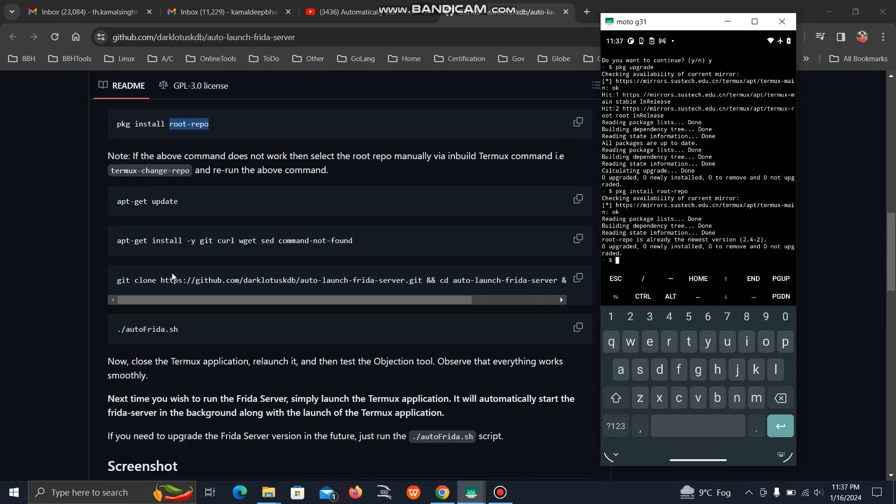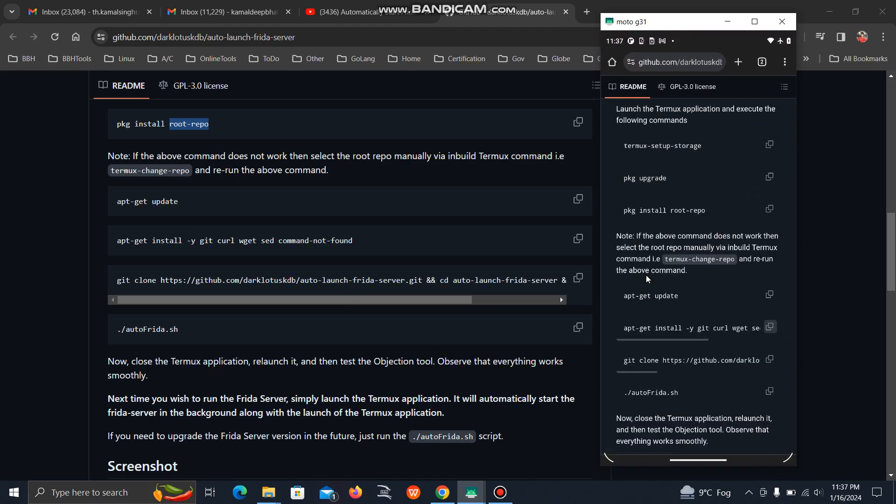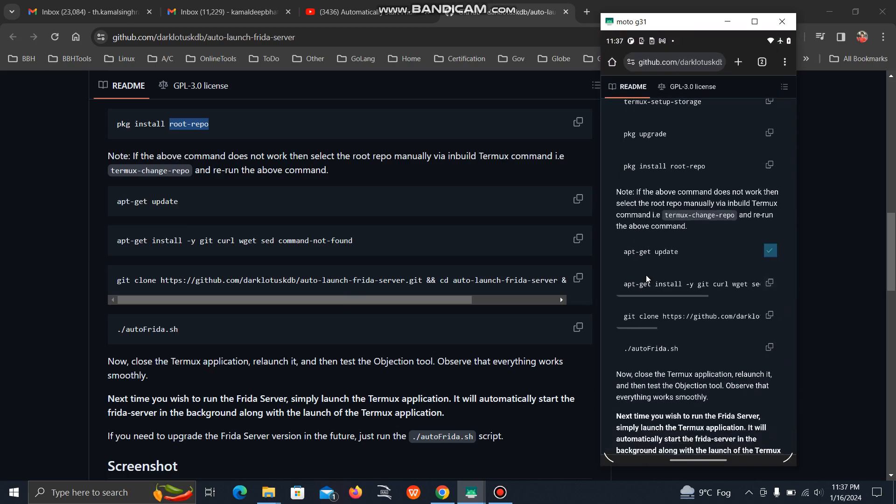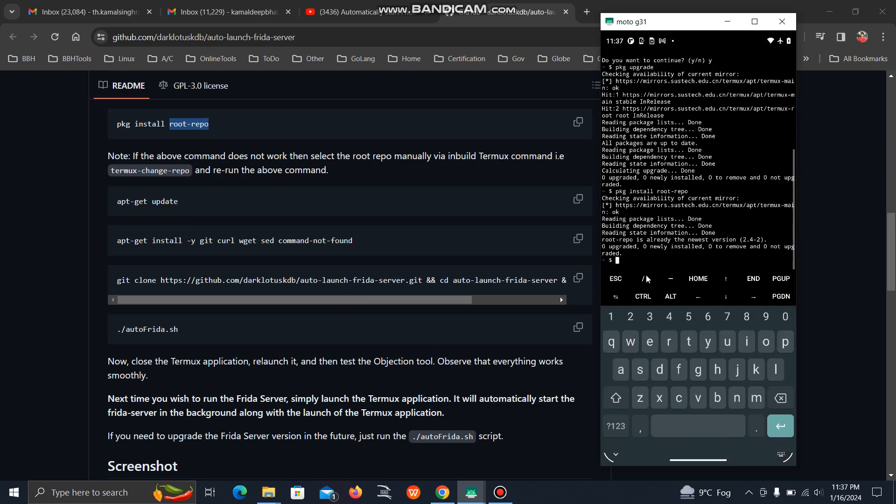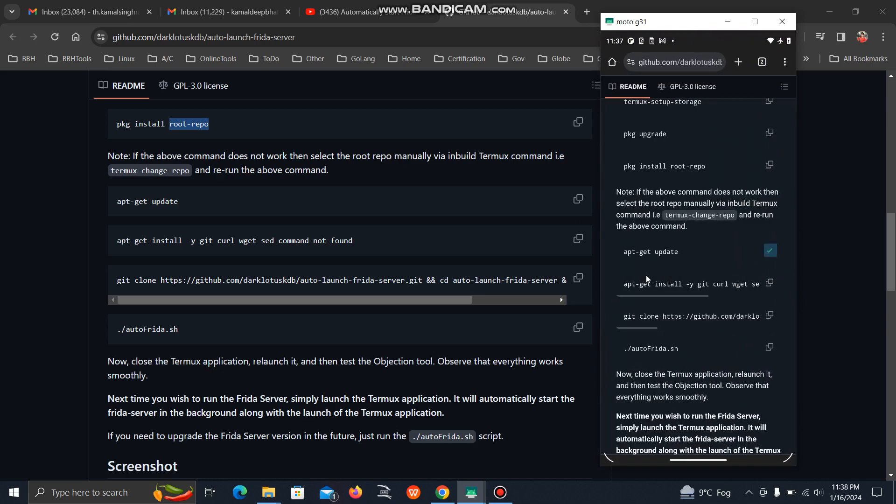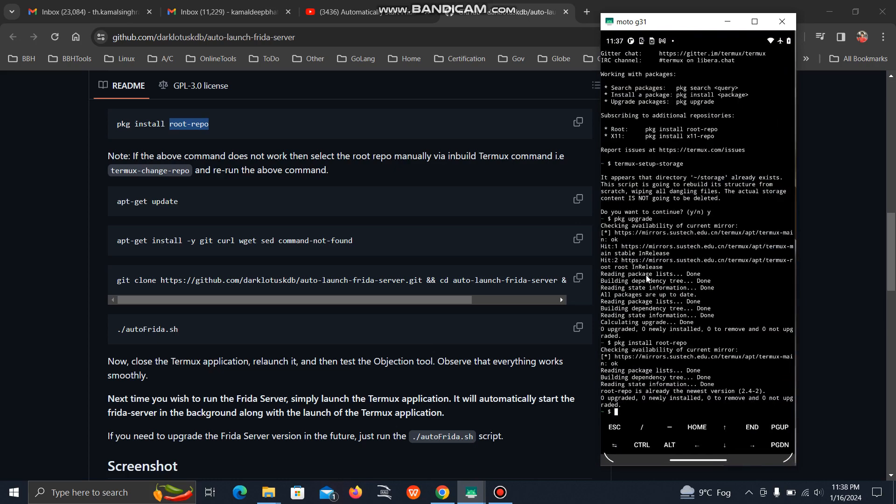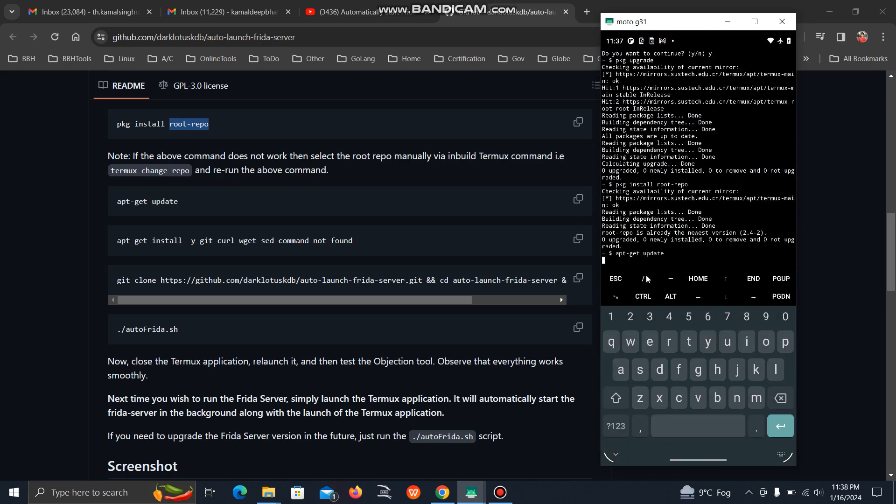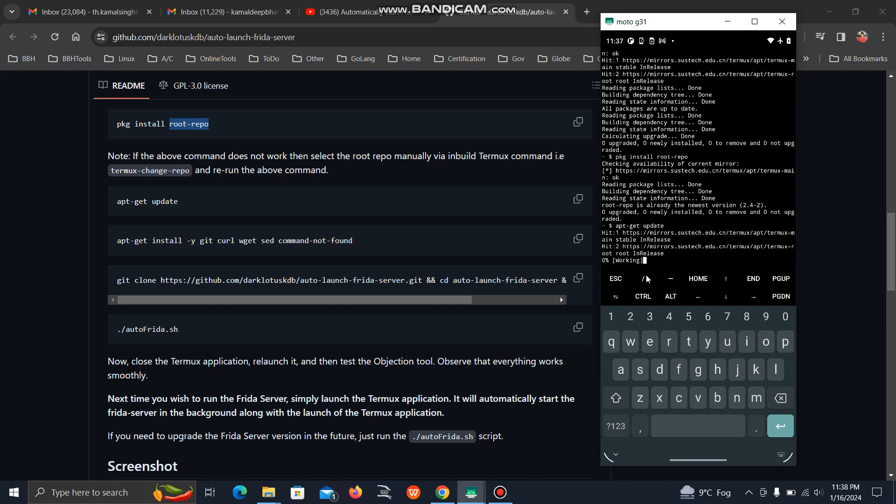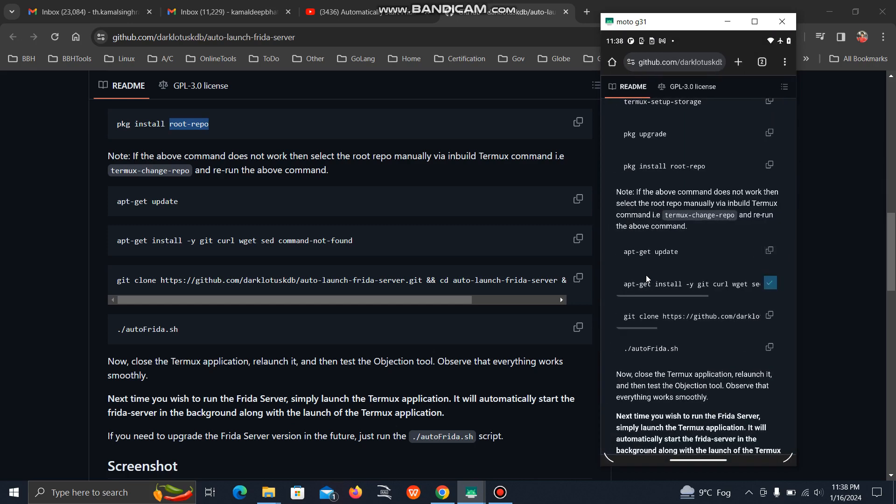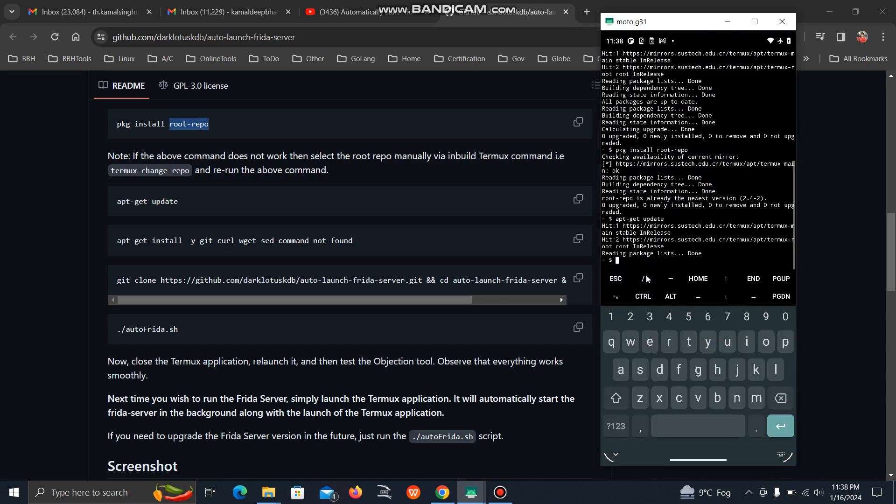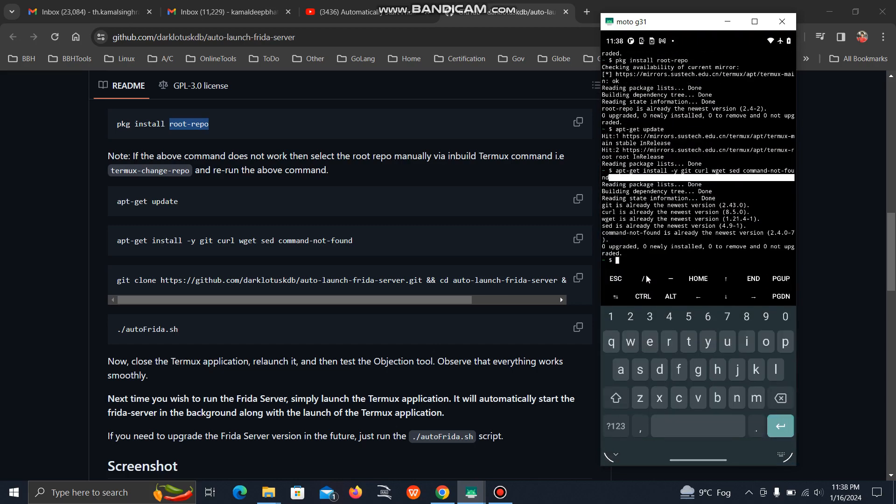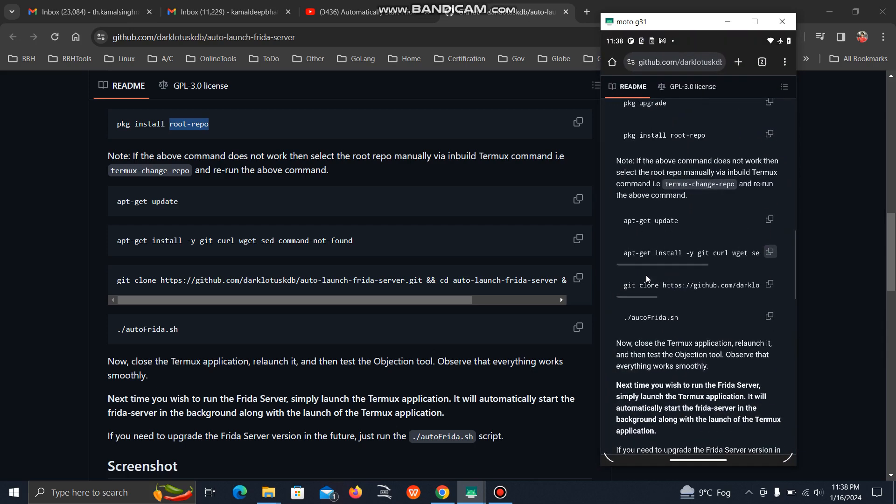Now you have to run apt-get update, then install these tools. You can simply copy it from here. This is only a one-time setup.